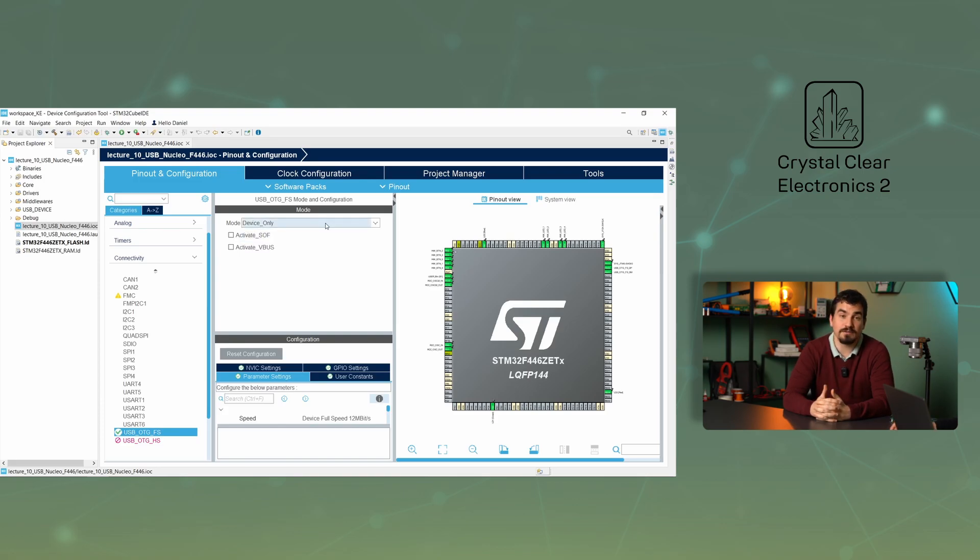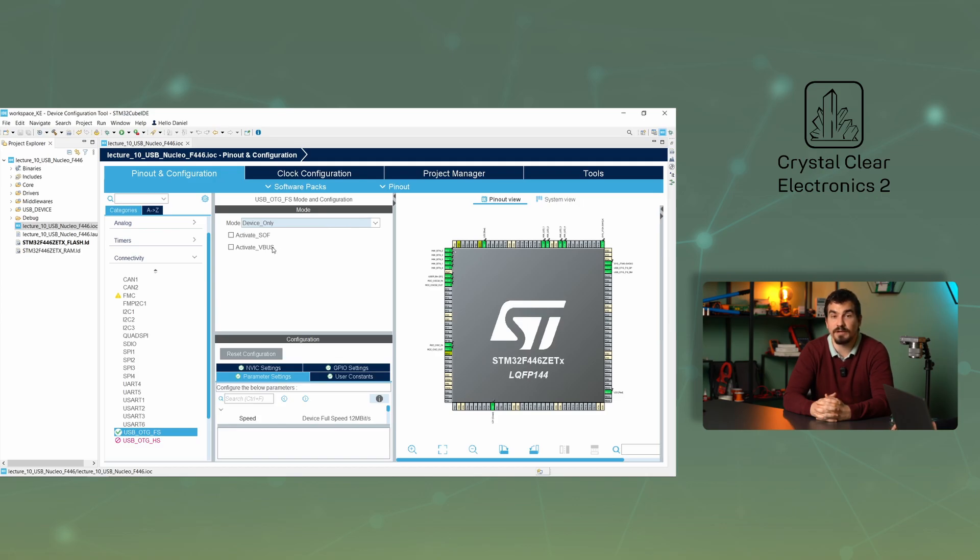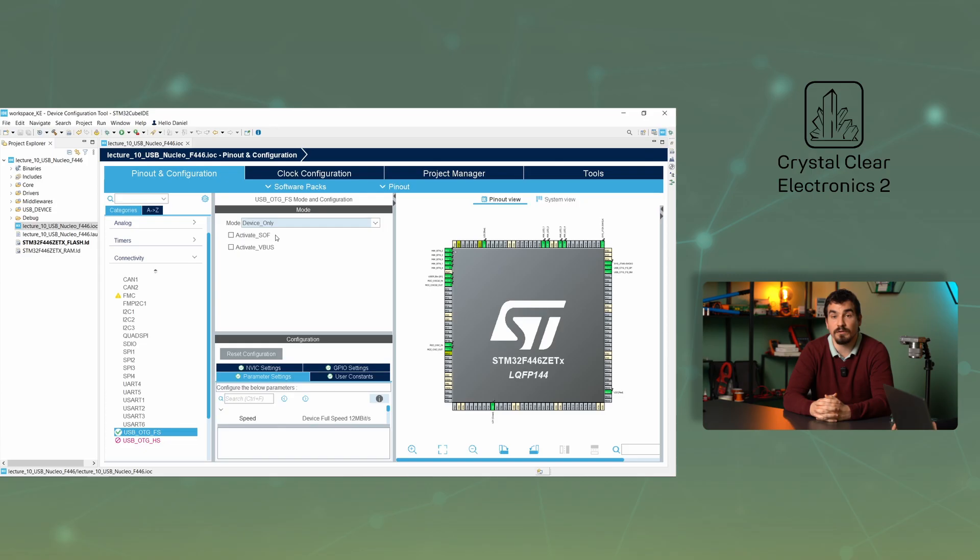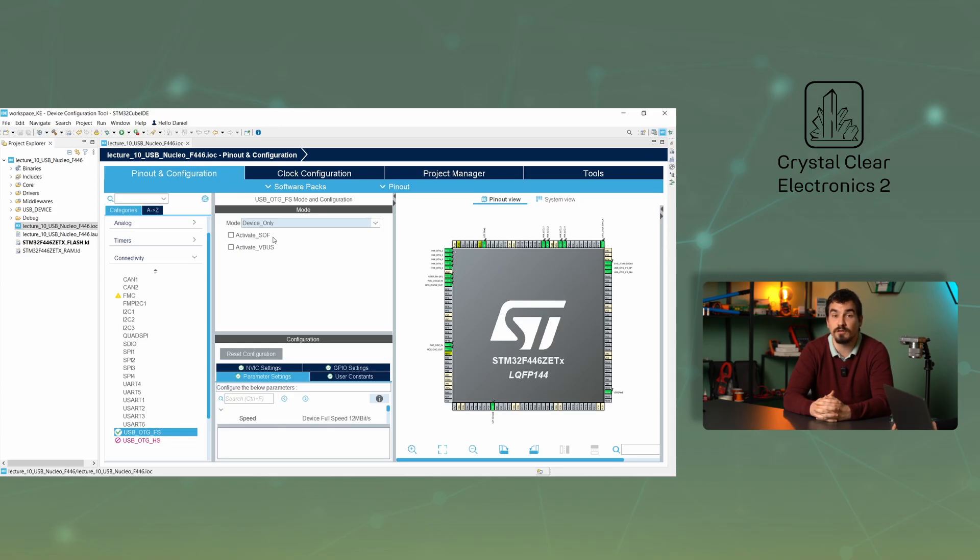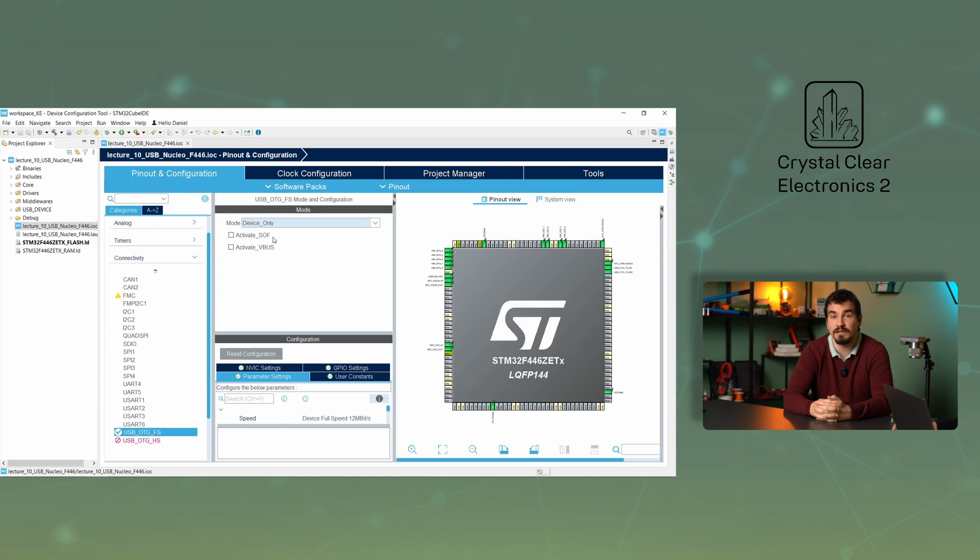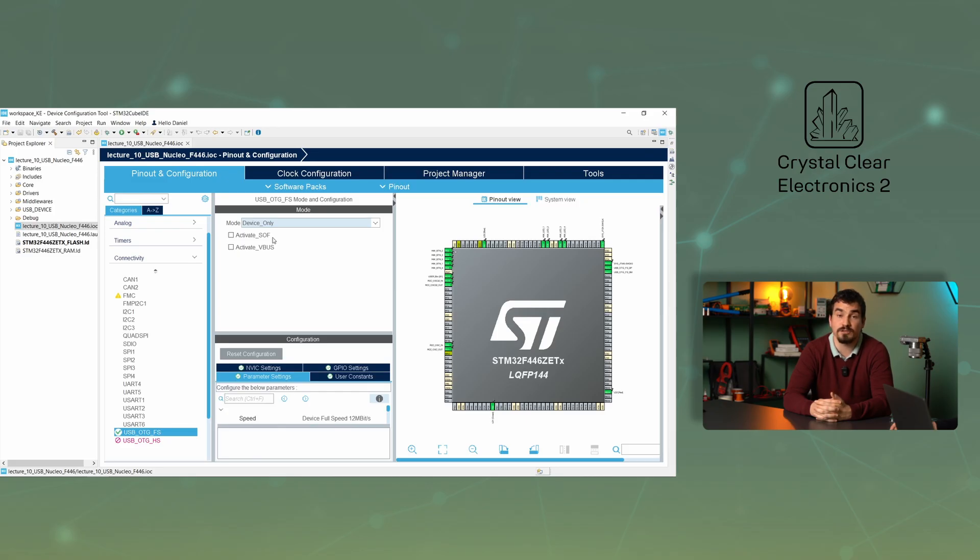Two checkboxes are displayed on the screen. Activate VBUS is useful if you want to monitor when you are detecting voltage through your device's USB port. Activate SOF, where SOF stands for start of frame, gives pulses to the connected device at the start of each frame. The SOF output is usually used to synchronize audio devices. In this case, neither of them needs to be enabled, and the SOF output is not even connected to the development board.